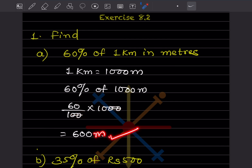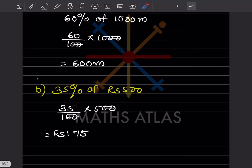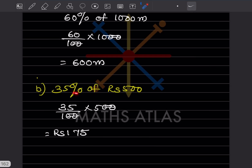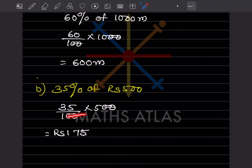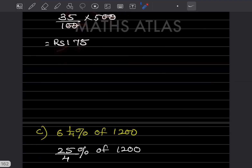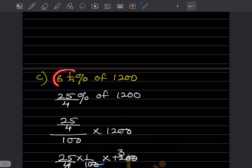Next: 35 percent of rupees 500. So 35 divided by 100, multiplication, into 500. The two zeros cancel, giving us 175 — that is in rupees. Next: 6 and 1/4 percent of 1200. This is a mixed fraction so we convert it to improper.